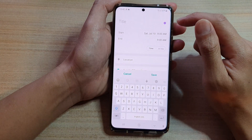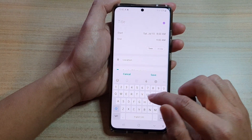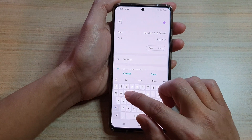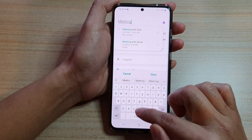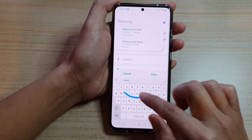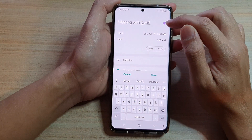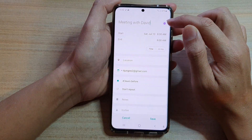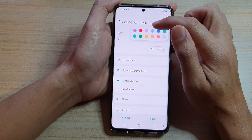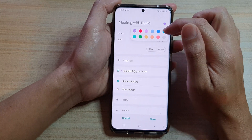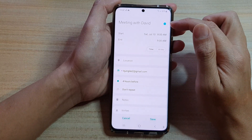Now you're going to need to put in a title — for example, 'Meeting with David'. Over here you can choose which color to display for this event, so I'm going to choose blue.